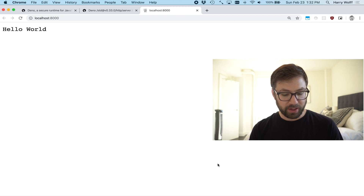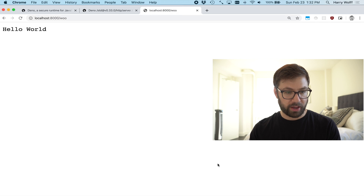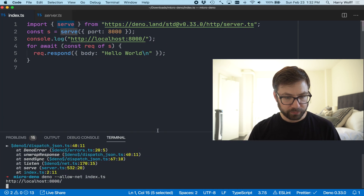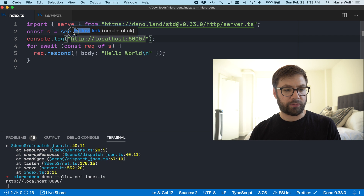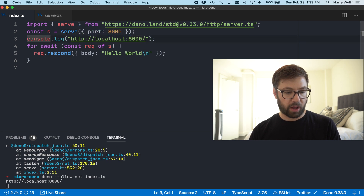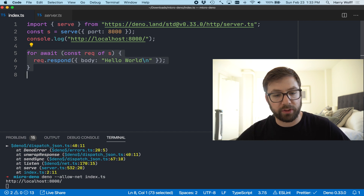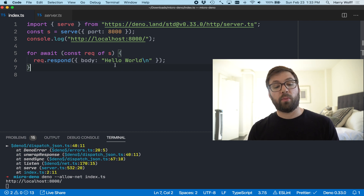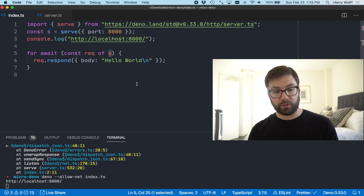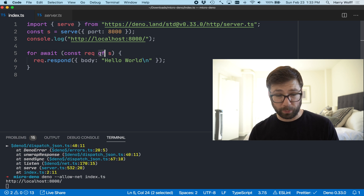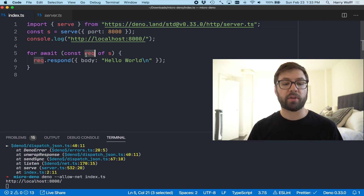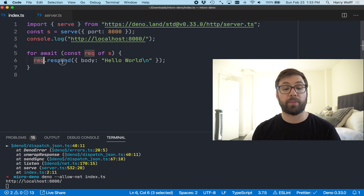Any path works, which makes sense. Looking at the source code, it creates a server on port 8000, logs that it's running, and then here's some interesting code you might not have seen before — this is an async iterator. This for-of loop is waiting for every request to come in, such that when a request arrives I can then respond with 'hello world'.